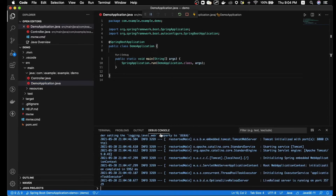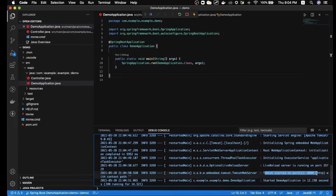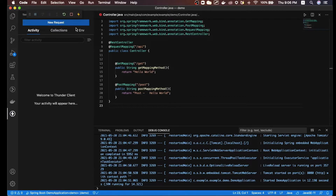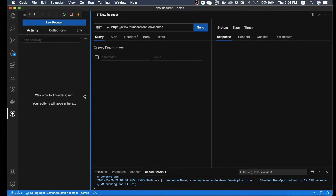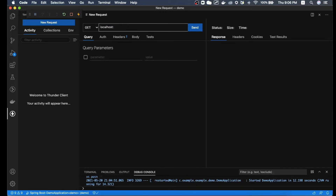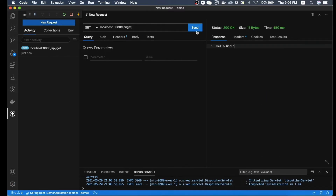Going to the debug console, you can see the project is up and running on port 8080. Now let's test the endpoint we created. This time we won't use Postman — instead we'll use the Thunder Client extension we installed. You can see the Thunder Client icon in the sidebar. Clicking it, it looks very similar to Postman. Clicking New Request gives us a similar layout to Postman. Let's check our GET endpoint by entering localhost:8080/api/get and clicking Send.